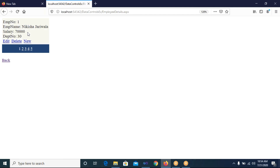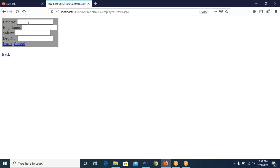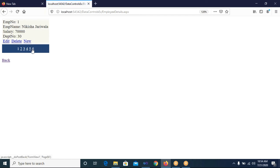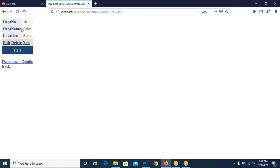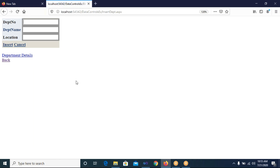I click New to insert a record: employee number 6, employee name ABC, salary 10,000, department number 10, and click Insert. The new record is added as the last entry. This is the FormView control which we placed on an earlier page. The Department Info page shows the DetailsView control in tabular format with department records. I add a new department: number 40, name 'Purchase Department', location 'Surat', and click Insert — the fourth department is added.